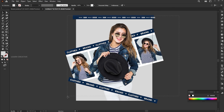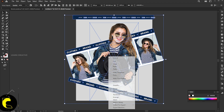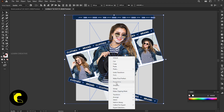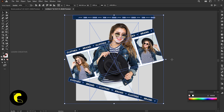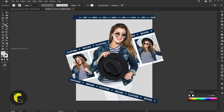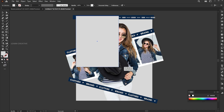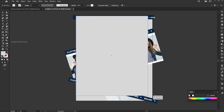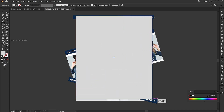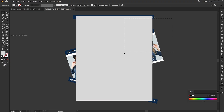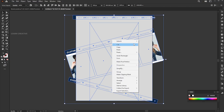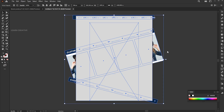Select all, right-click on them, and group. Draw a rectangle the same size as the artboard. Select all, right-click on them, and choose Make Clipping Mask.